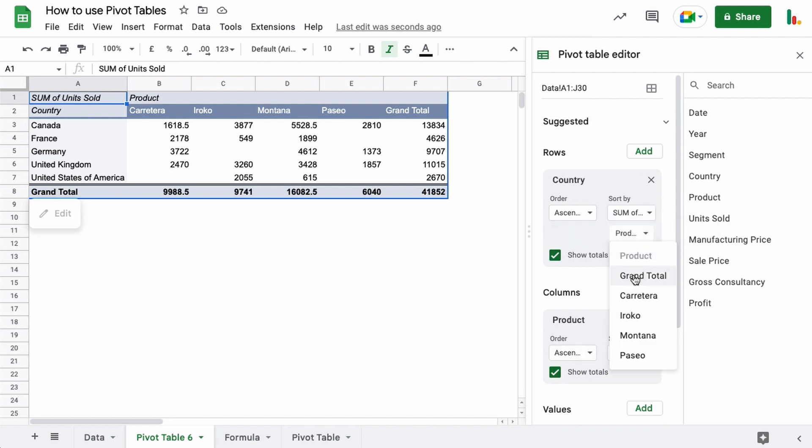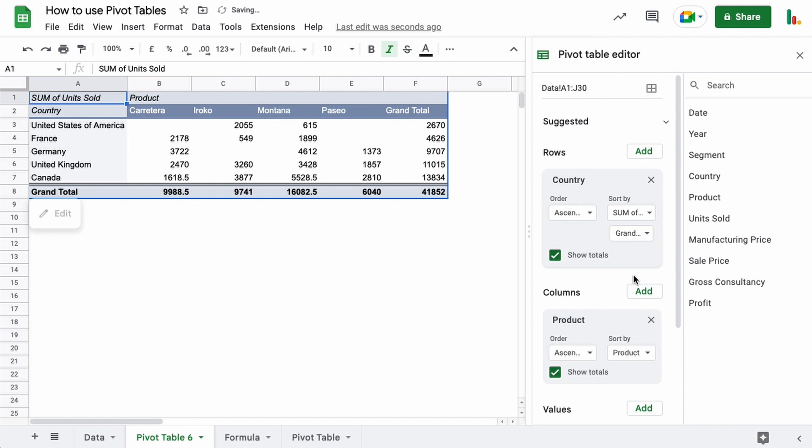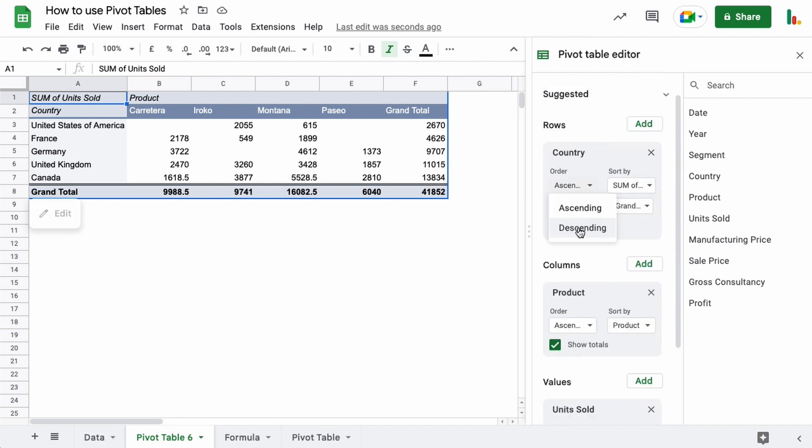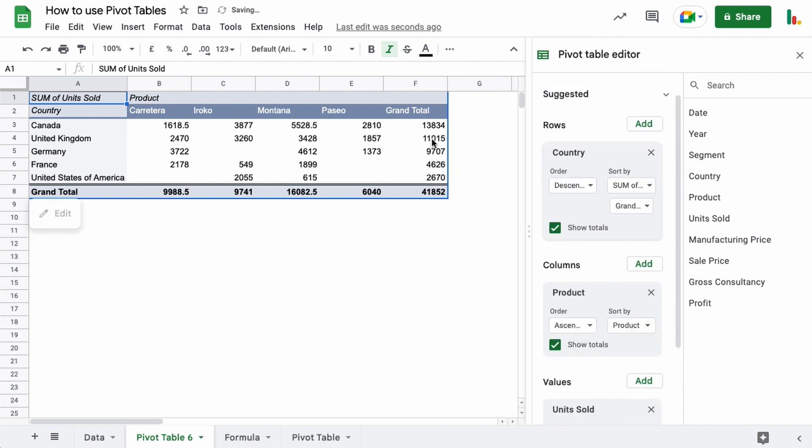If we was to sort this by sum of units sold, that is collecting the data from our values down here. So if I choose by grand total, you could choose any product if you wanted to in our case, but we'll choose grand total. So this is the sum of all the units sold, that's this one here. What's happening is we're sorting this in ascending order of all the products sold. So Canada, you can see, sold the most products there. You could change that to descending so that's at the top.